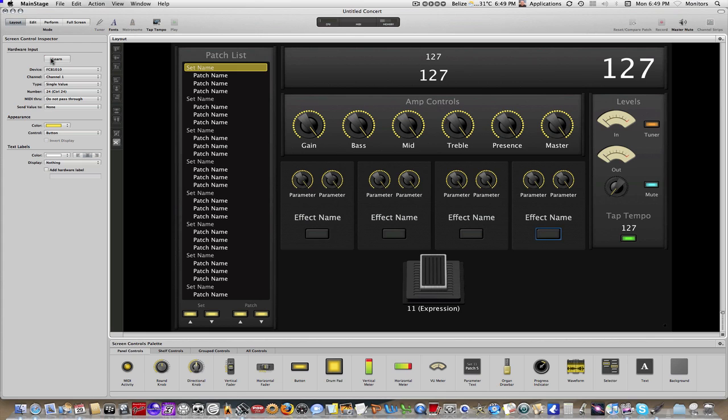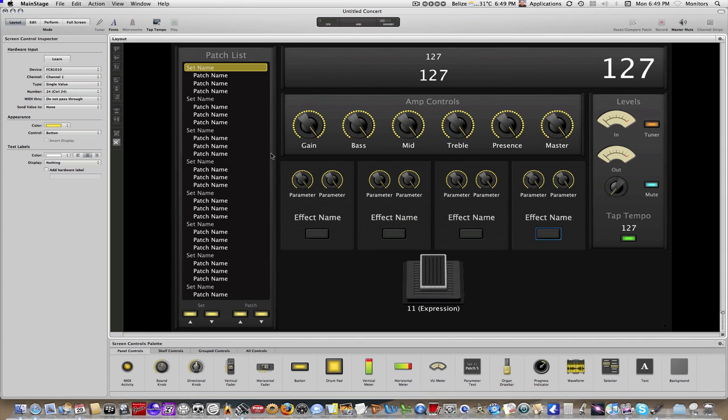So our MIDI controller learn is complete, but let's just double check that. Let me click on this first one. 21, the second is 22, the third is 23, and the fourth is 24. Okay, so that piece is done.